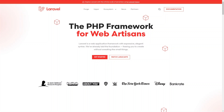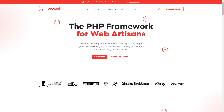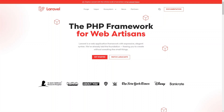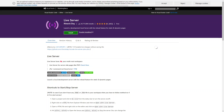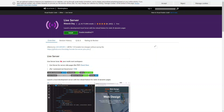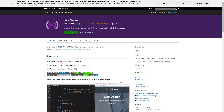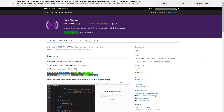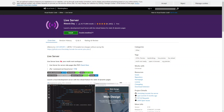Next up you have Laravel Valet, which is a localhost environment tailored for PHP developers, specifically those working with the Laravel framework. It provides a minimalistic and lightweight solution for Mac OS users, utilizing tools like Nginx and DNSMasq to serve applications with custom domain names. And lastly, we have Visual Studio Code Live Server. This extension allows you to run a local server directly from within Visual Studio Code, providing a simple and convenient way to preview and test web pages without the need for external localhost providers.